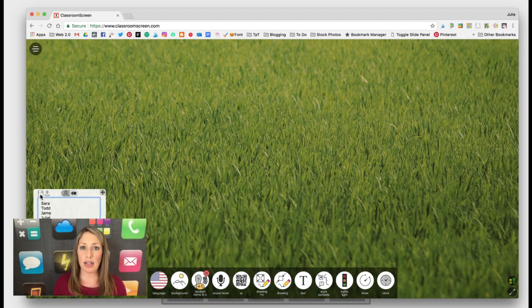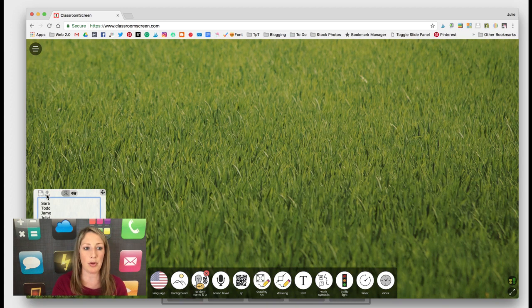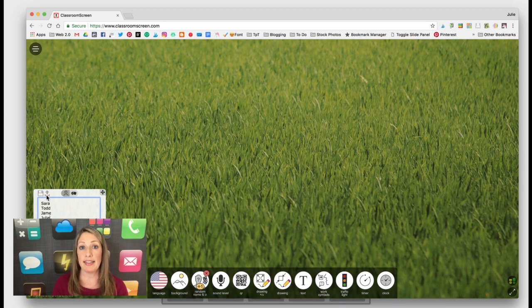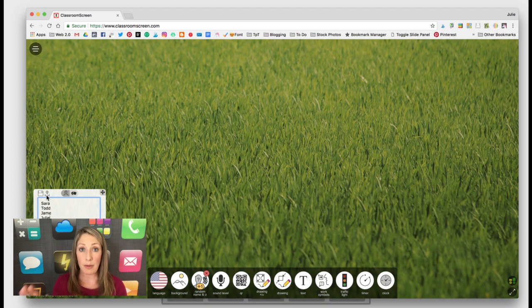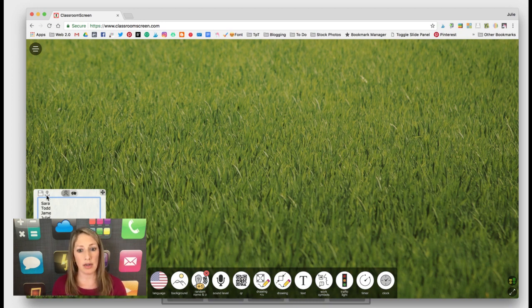And then the next time you launch ClassroomScreen, just pull it in. You just upload it right here. The thing is, ClassroomScreen, since it's a web page, it's not going to save your work every time that you open it up, do something, and then close it out.